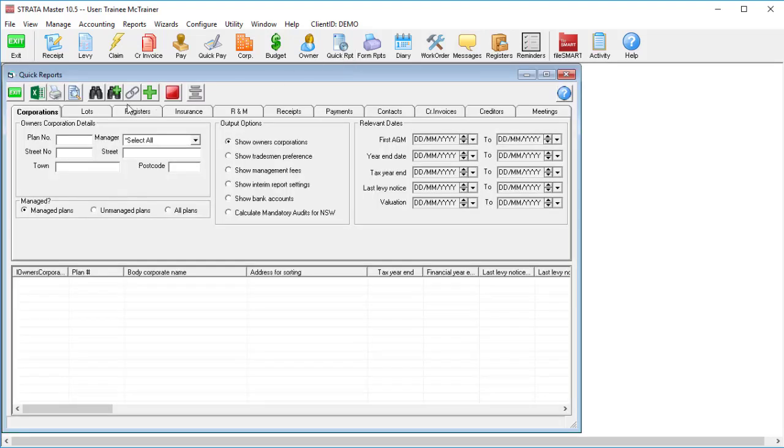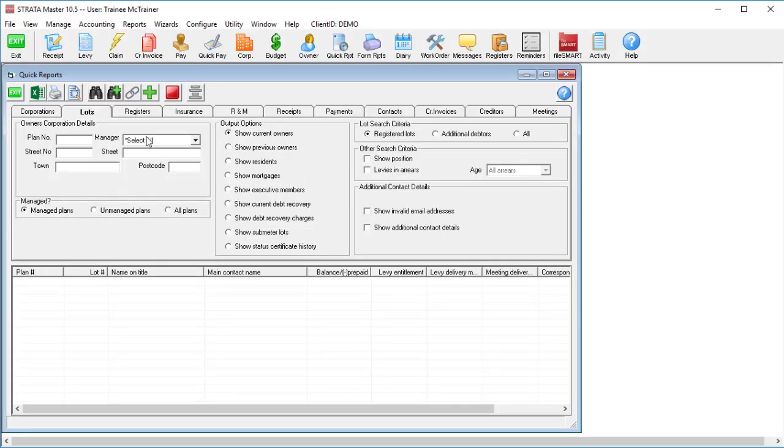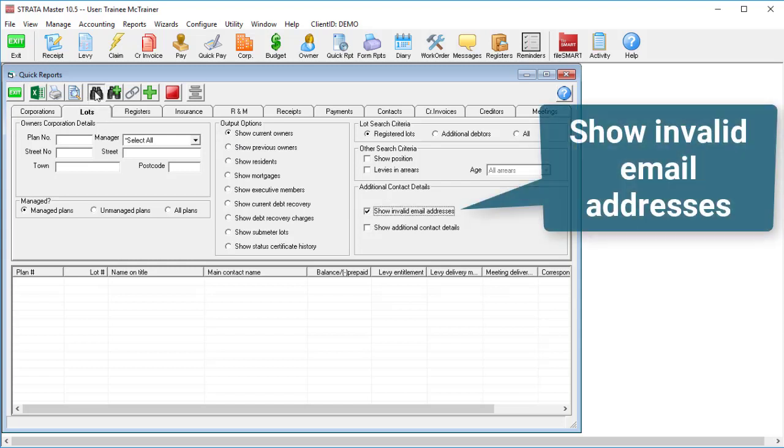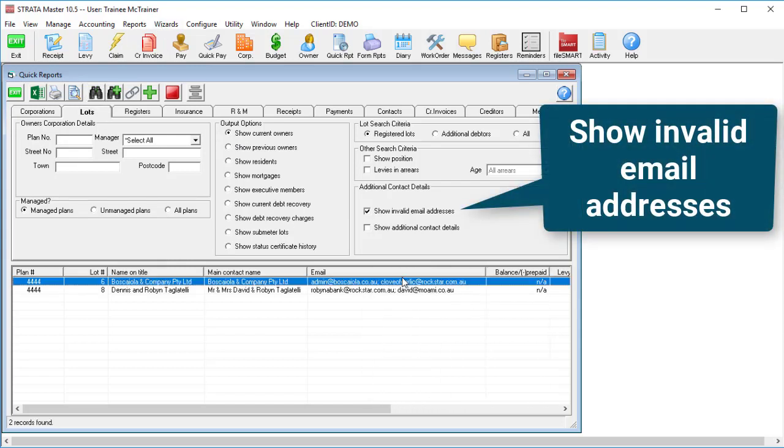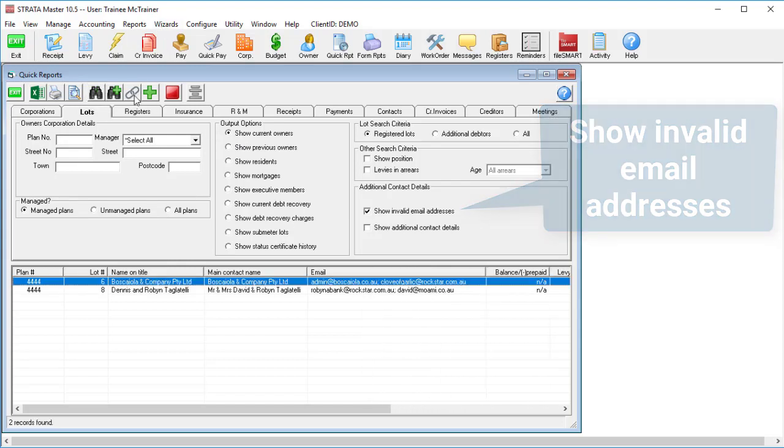Go to Quick Reports and on the Lots tab, tick the checkbox to show invalid email addresses. Use the chain link to get all of those double ups as easy as you like.